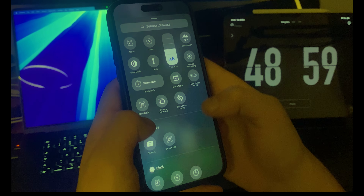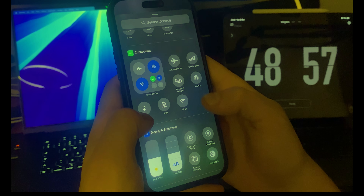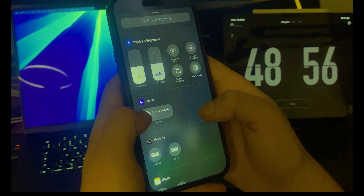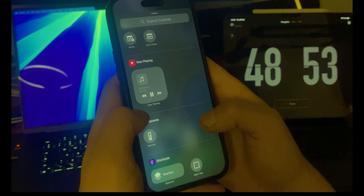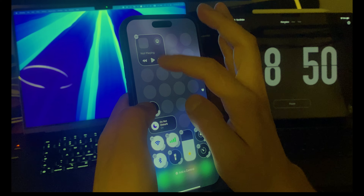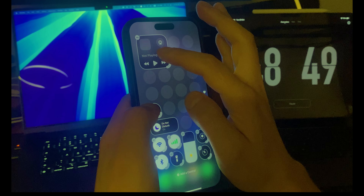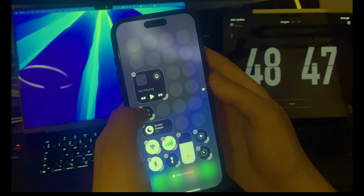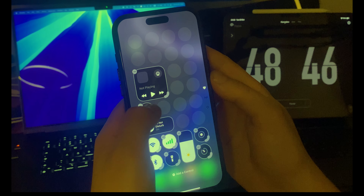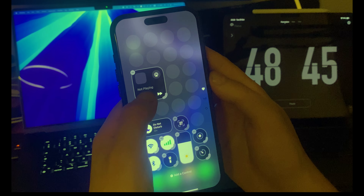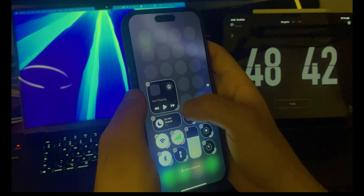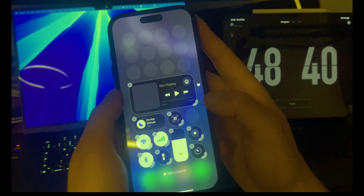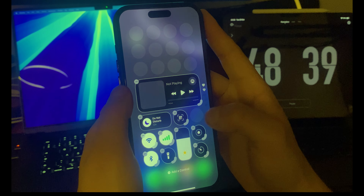Let me add a music control too — it's not bad to have that. You can drag it around and also see what music is playing.